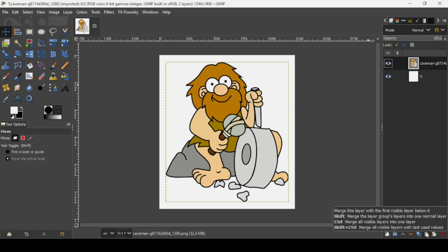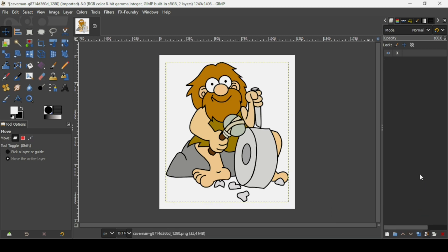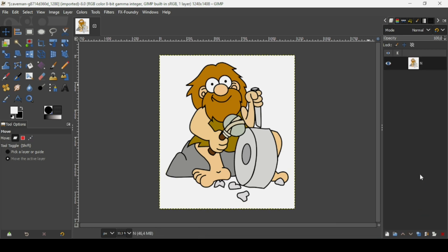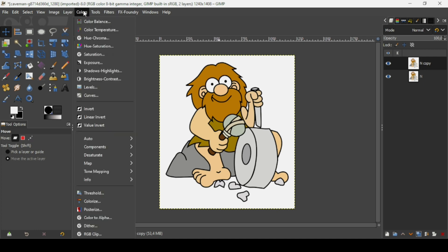Now I'm going to merge down these two layers. Click on the top layer and then click on this icon here to merge down the layer. Now I'm going to duplicate this layer to see the before and after.